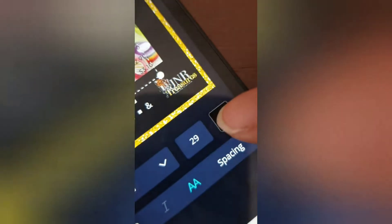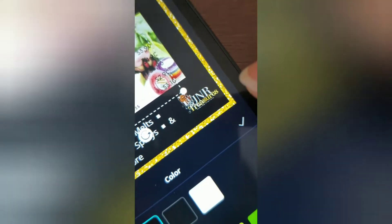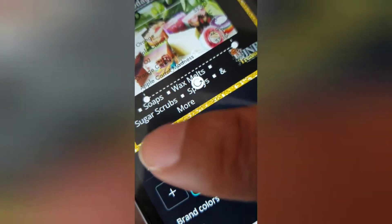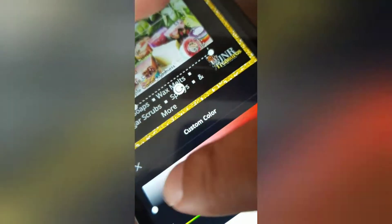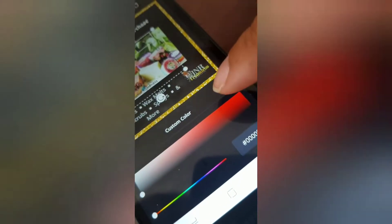If you want to change the color of the words, you go here, click on that, and you can hit the plus sign here to change the color using the custom color bar.